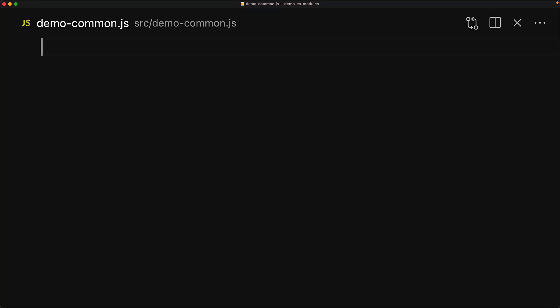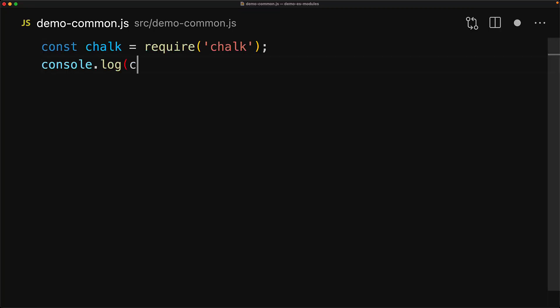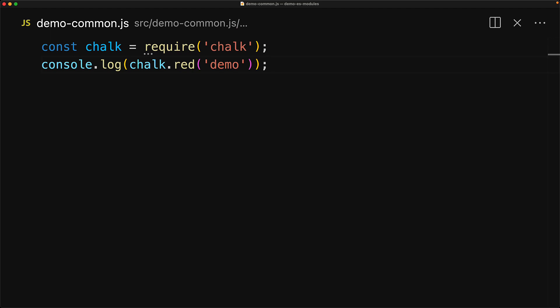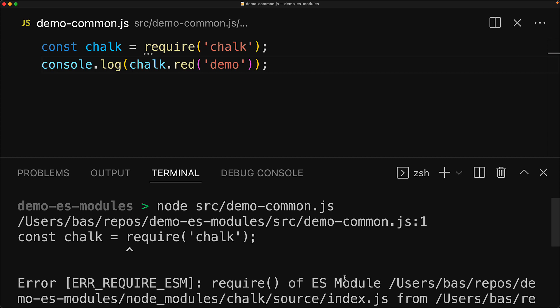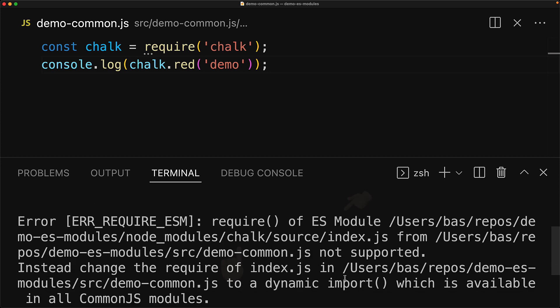So let's demonstrate that for simple JavaScript files as well. In a simple JavaScript file within our project, we bring in chalk using the CommonJS require method, and then use the simple chalk.red method. And now if we use Node.js to run this JavaScript code, you can see that we get the same error that we got from our compiled TypeScript source code.